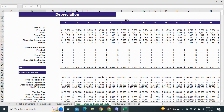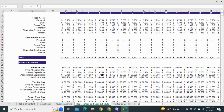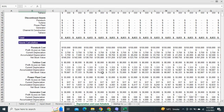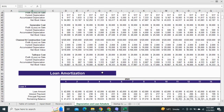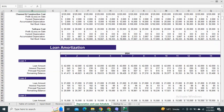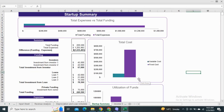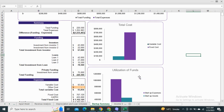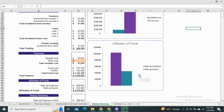Next we have the depreciation and loan amortization schedule. The depreciation table shows the reduction in the value of assets over the next five years, and the loan amortization schedule shows the monthly principal and interest payments. Moving on to the startup summary, it is the estimation of how much investment is required for the first year of the business.